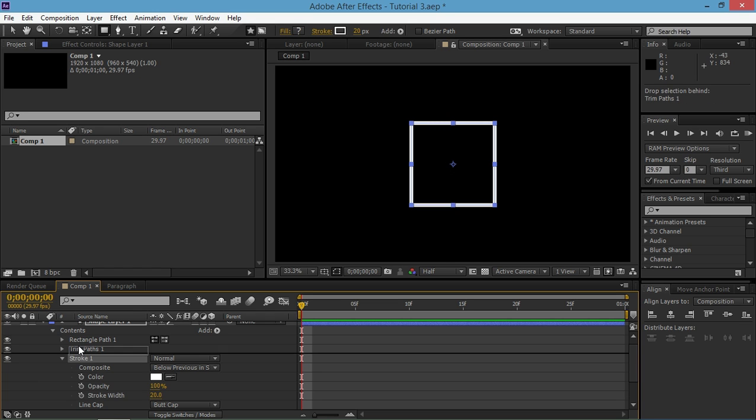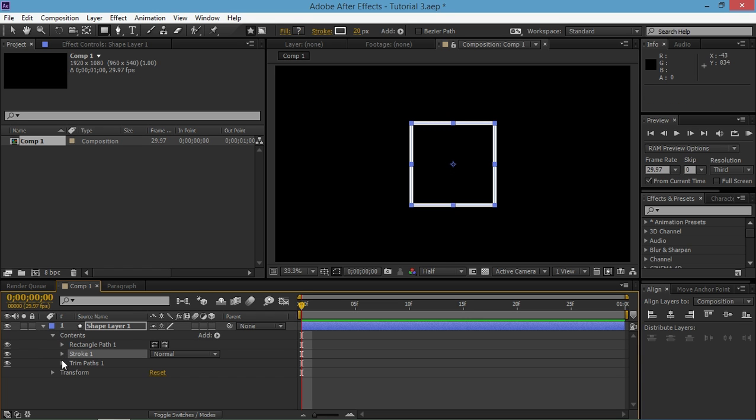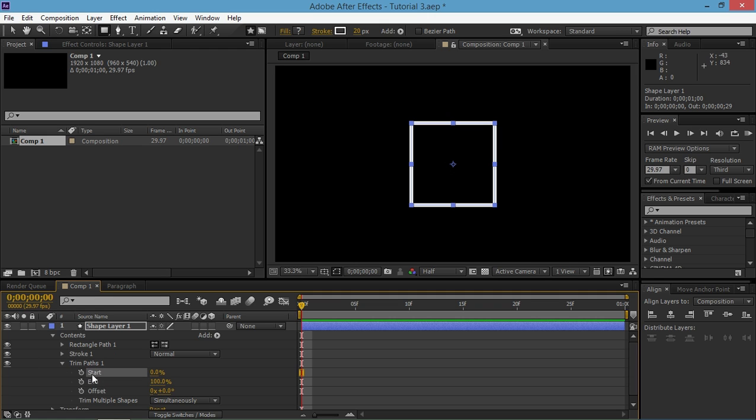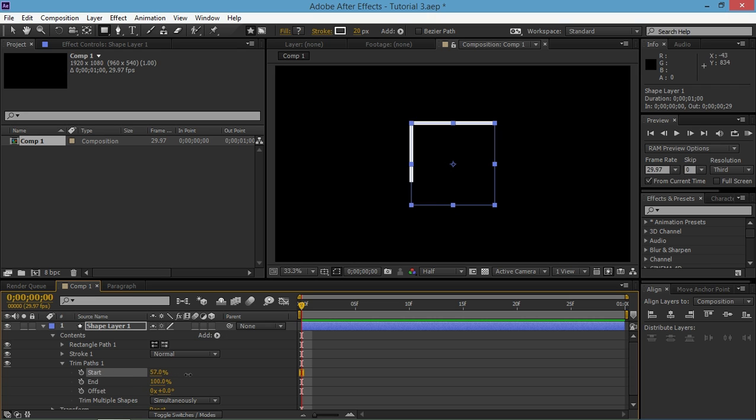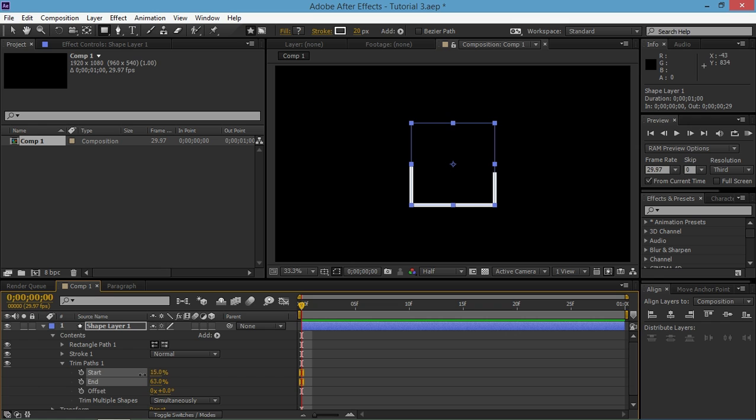I'm going to open up trim paths. So we can see a start, an end and an offset property. So what do these do? The start property determines the start of your stroke on this path. The end property does the same thing. It determines the end of your stroke on the path. And the offset property offsets both the start and the end point on your path.